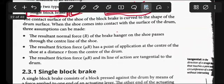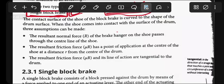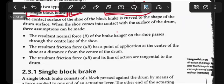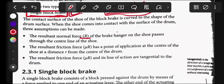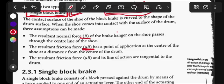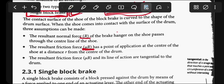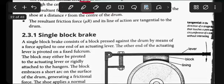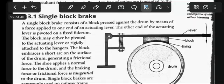When the shoe comes into contact with the surface of the drum, there are three assumptions that can be made. The resultant normal force R - the normal force of the brake hanger on the shoe passes through the center line. Then the friction, the resultant friction.